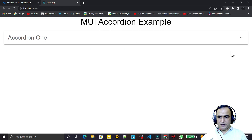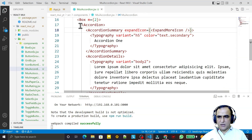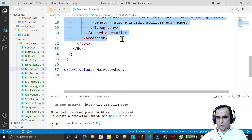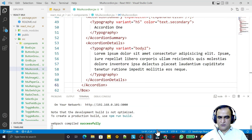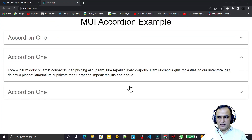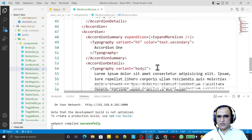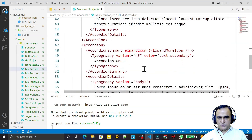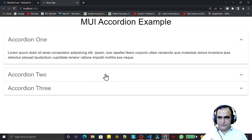Now I make copies of the accordion to create multiple accordions — I copy, paste, paste, and save. We now have three accordions. I update the labels to 'One', 'Two', and 'Three' respectively, and save. You can see all three working.